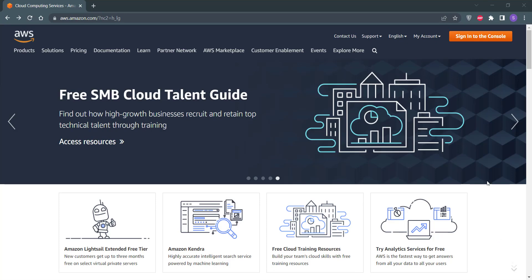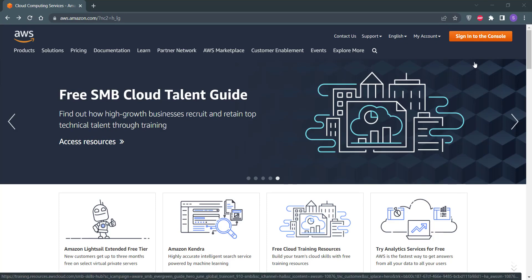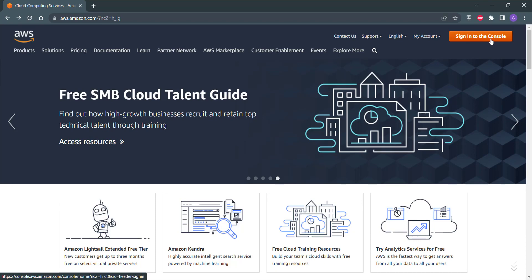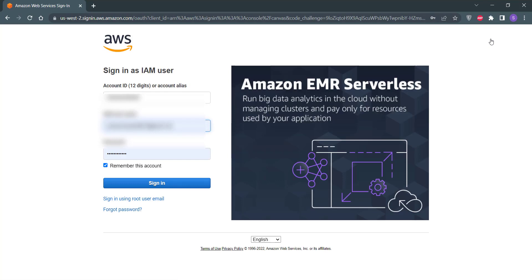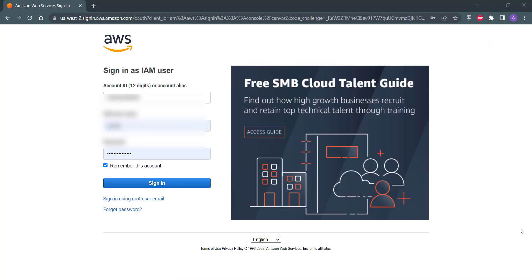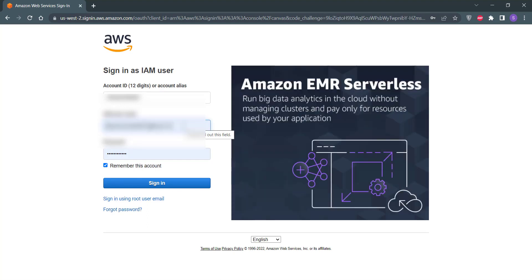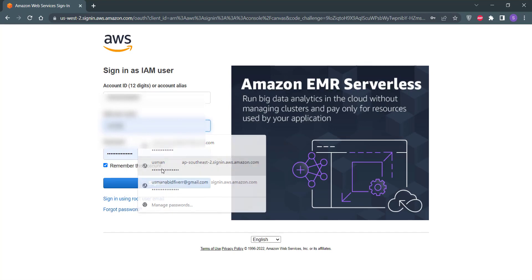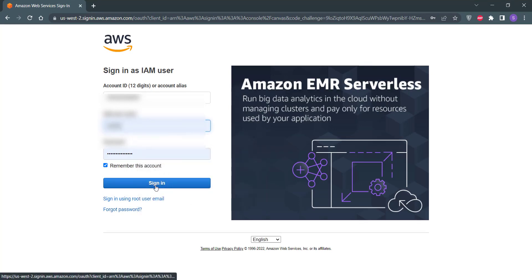First of all, we need to sign into the AWS console. To do that, click on the sign in button. If you do not have an AWS account, you can create one by following my video in which I have explained the process to sign up for AWS — the link is already given in the description. Enter your login details and click on the sign in button.